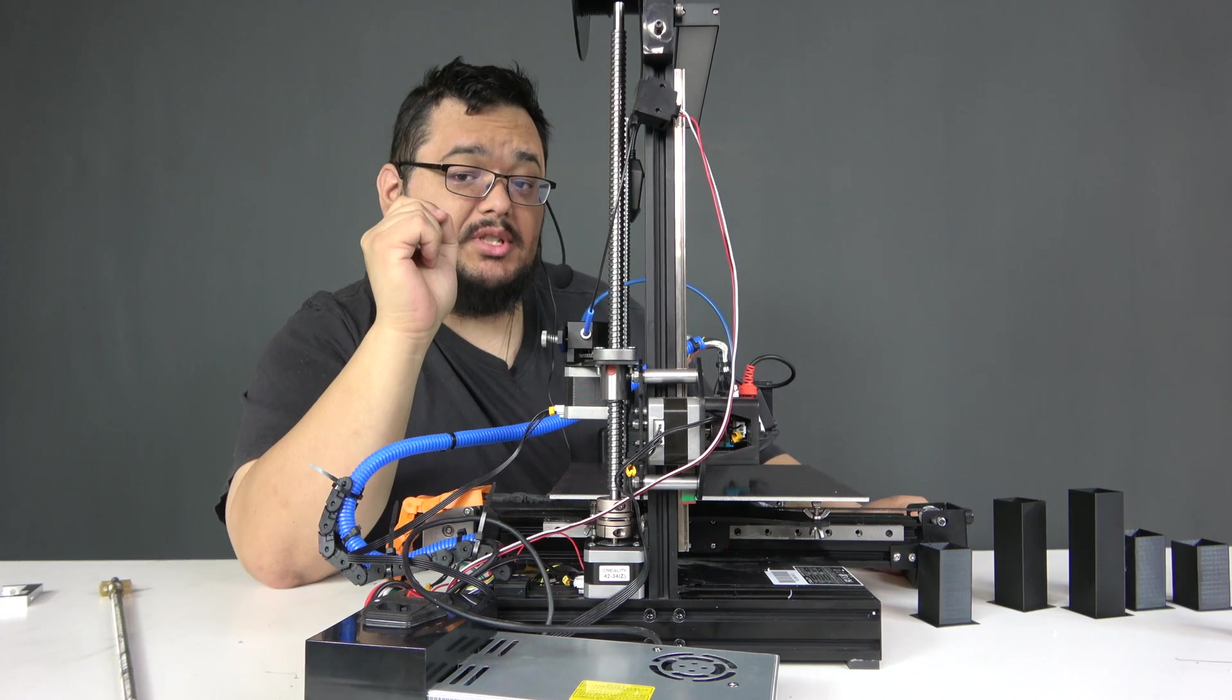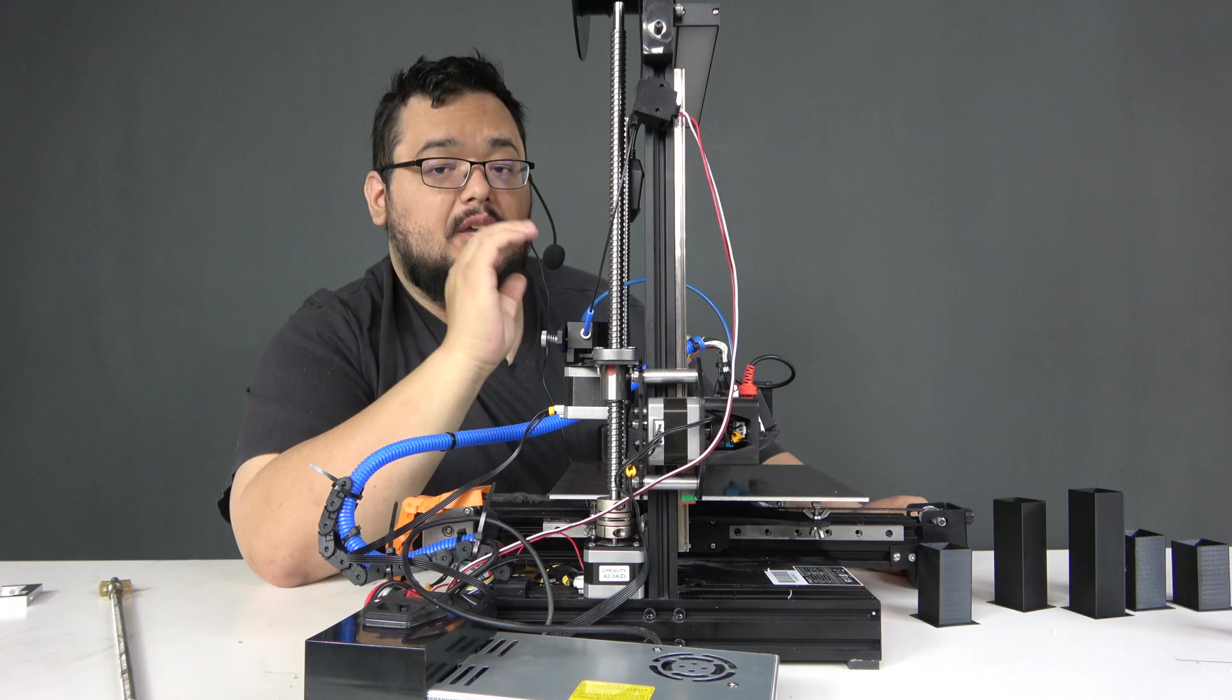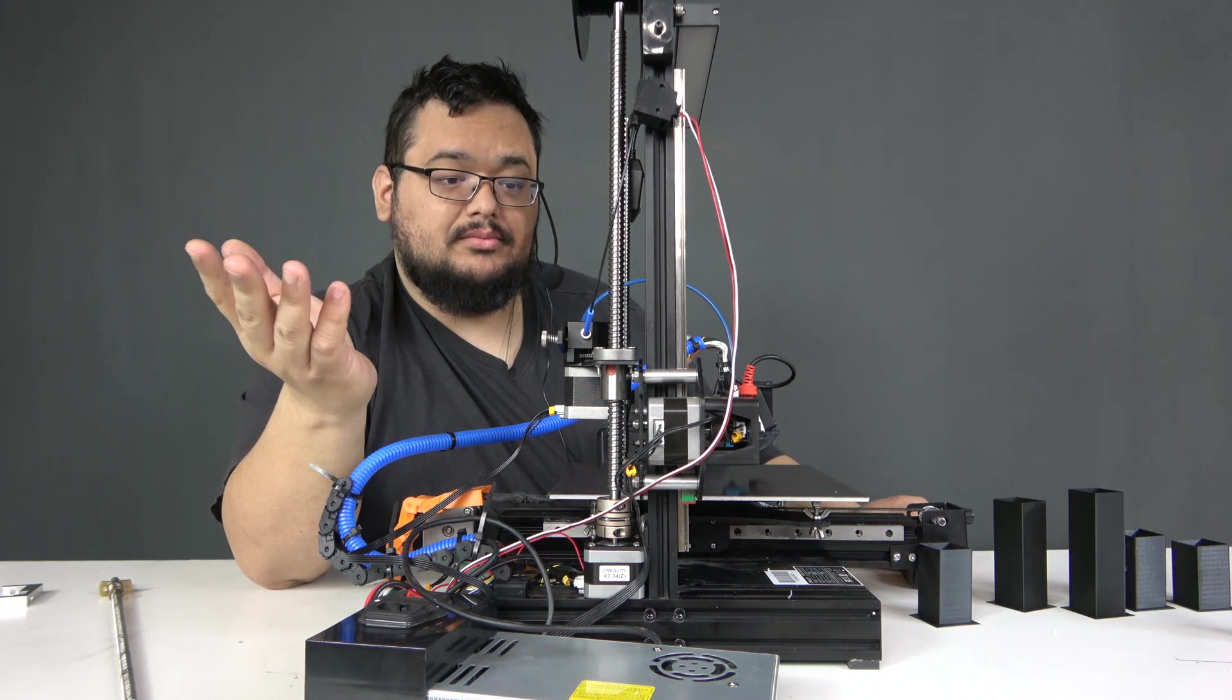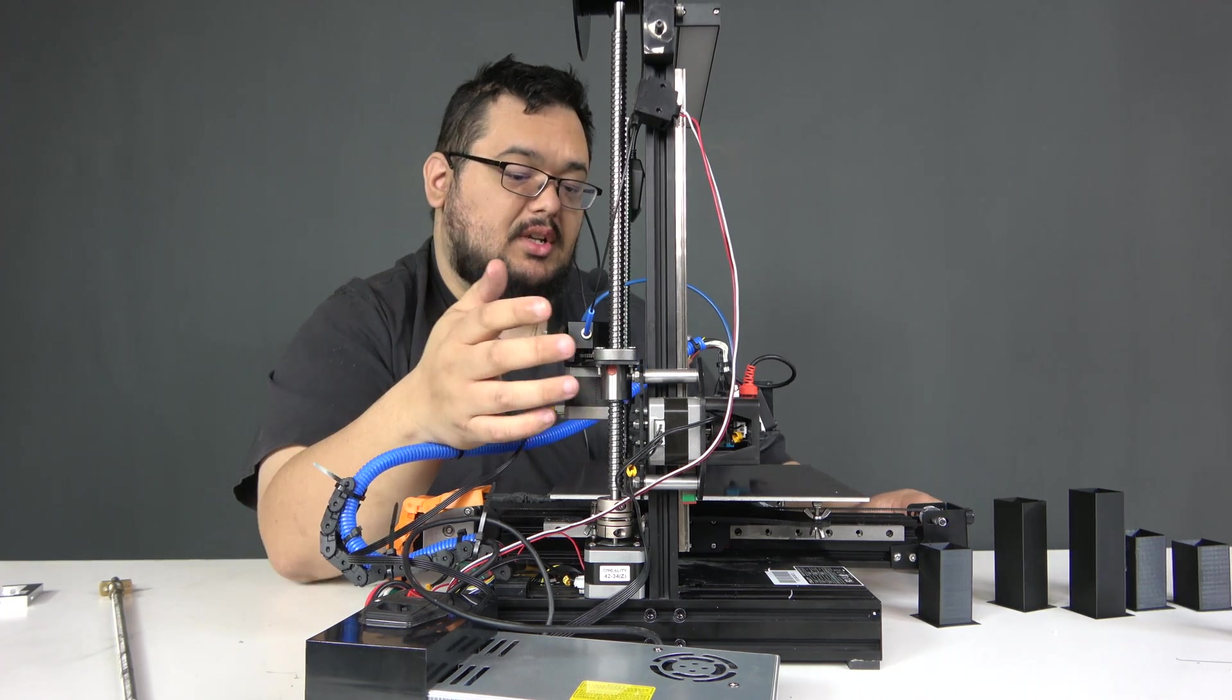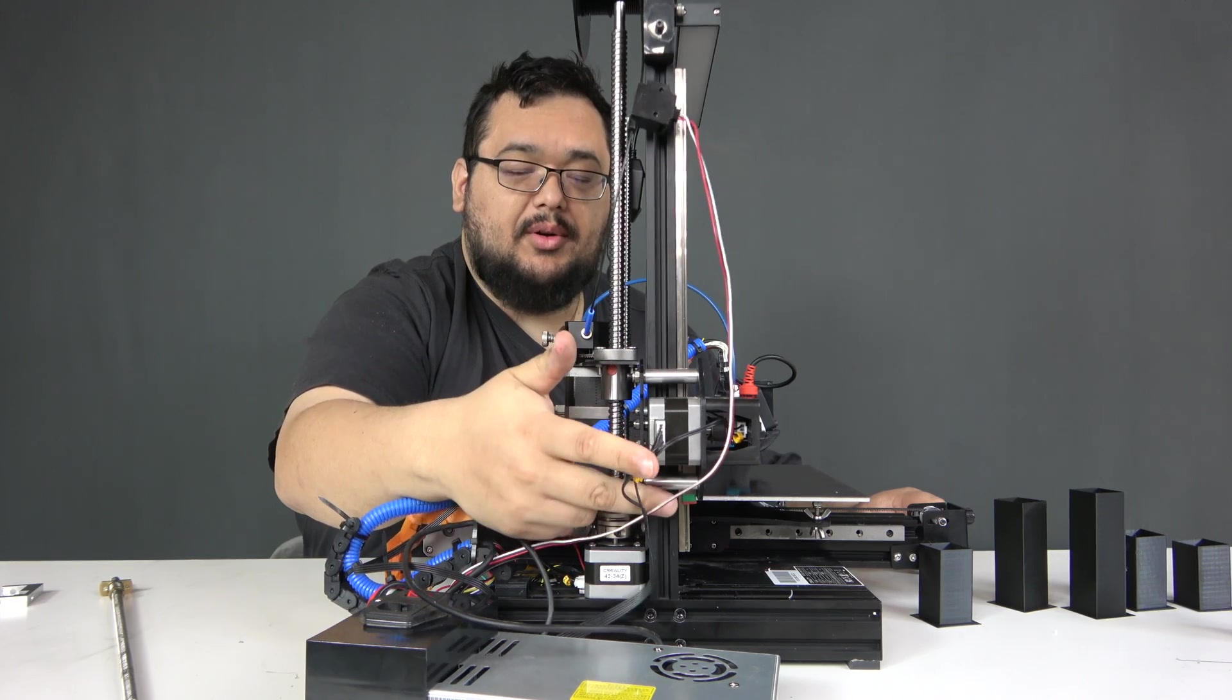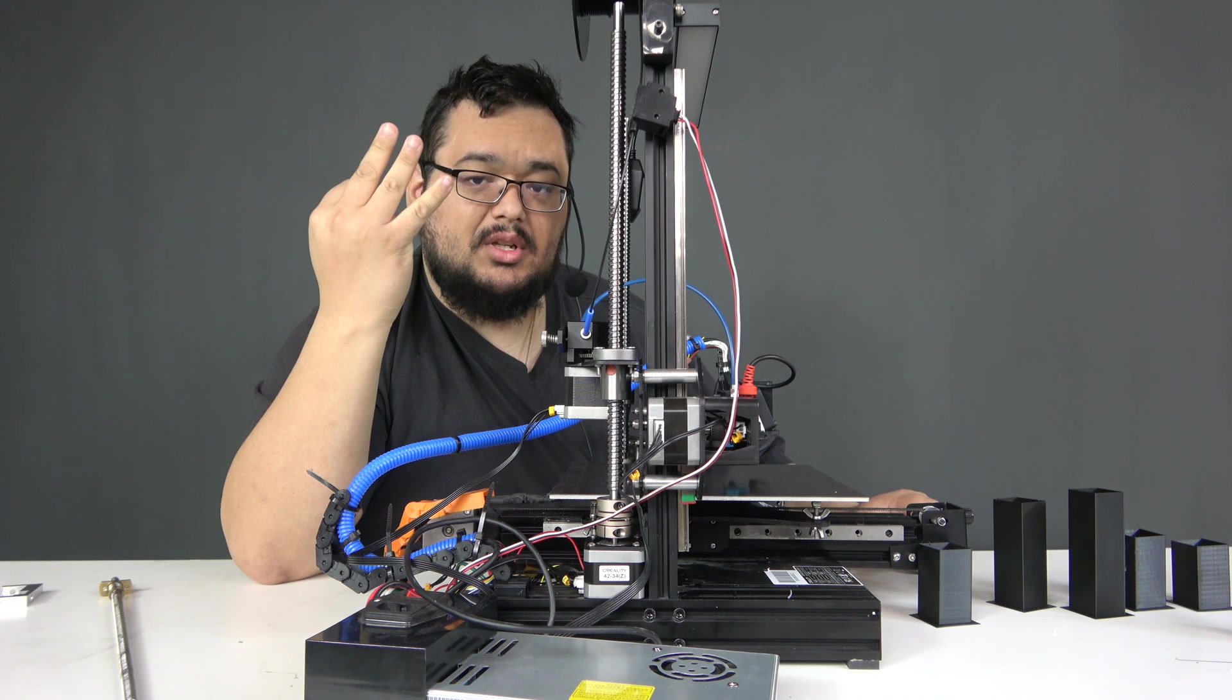Now, this particular printer is running linear rails on every axis, but this will apply to those of you who are still using V-slot rollers. Let's take a closer look at something. Notice the spacing right here and down here and over here. In the back side, you can't really see it, but there's three spaces.